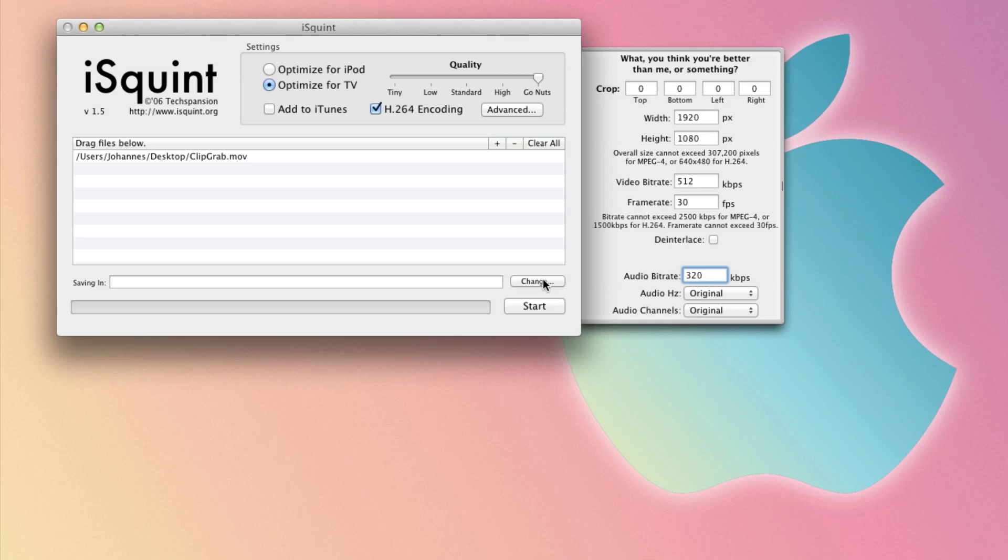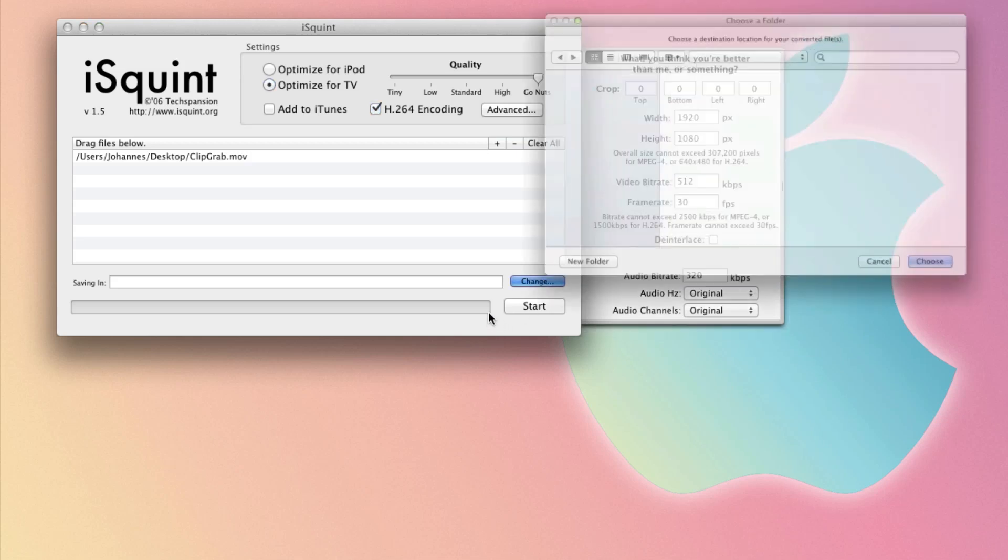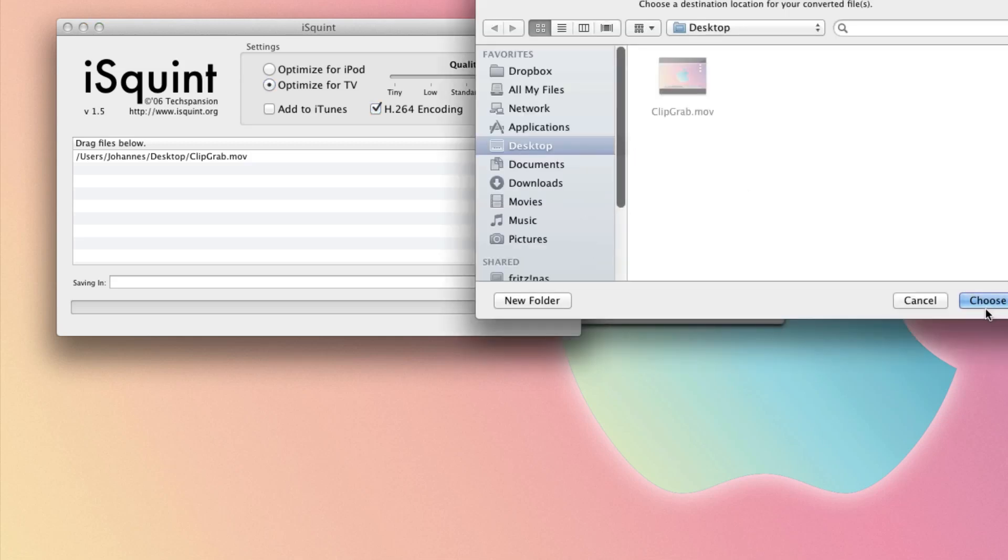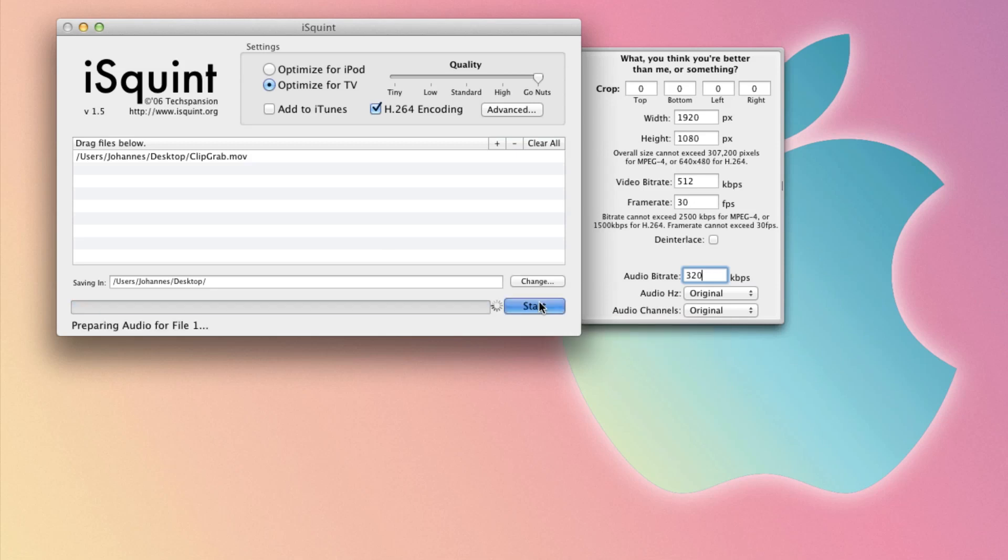So I want to save this on my desktop. I choose this and click start. And this takes a while, but it's really useful. So I let this finish and be back in a sec.